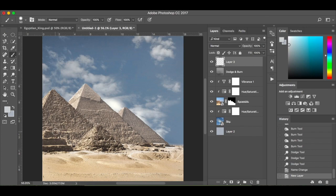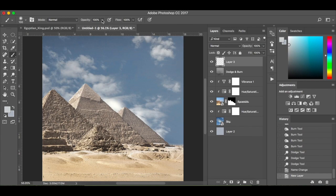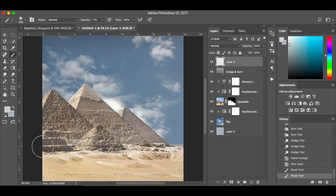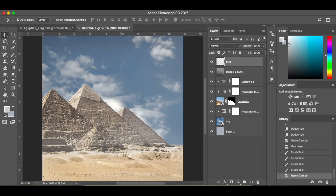I'm going to hit the brush tool, nice soft brush, and drop the opacity down to 10%. I'm just bringing in a little bit of mist along the bottom, just to add to the effect. That's all I'm doing there — mist. I'm happy with my background layer.